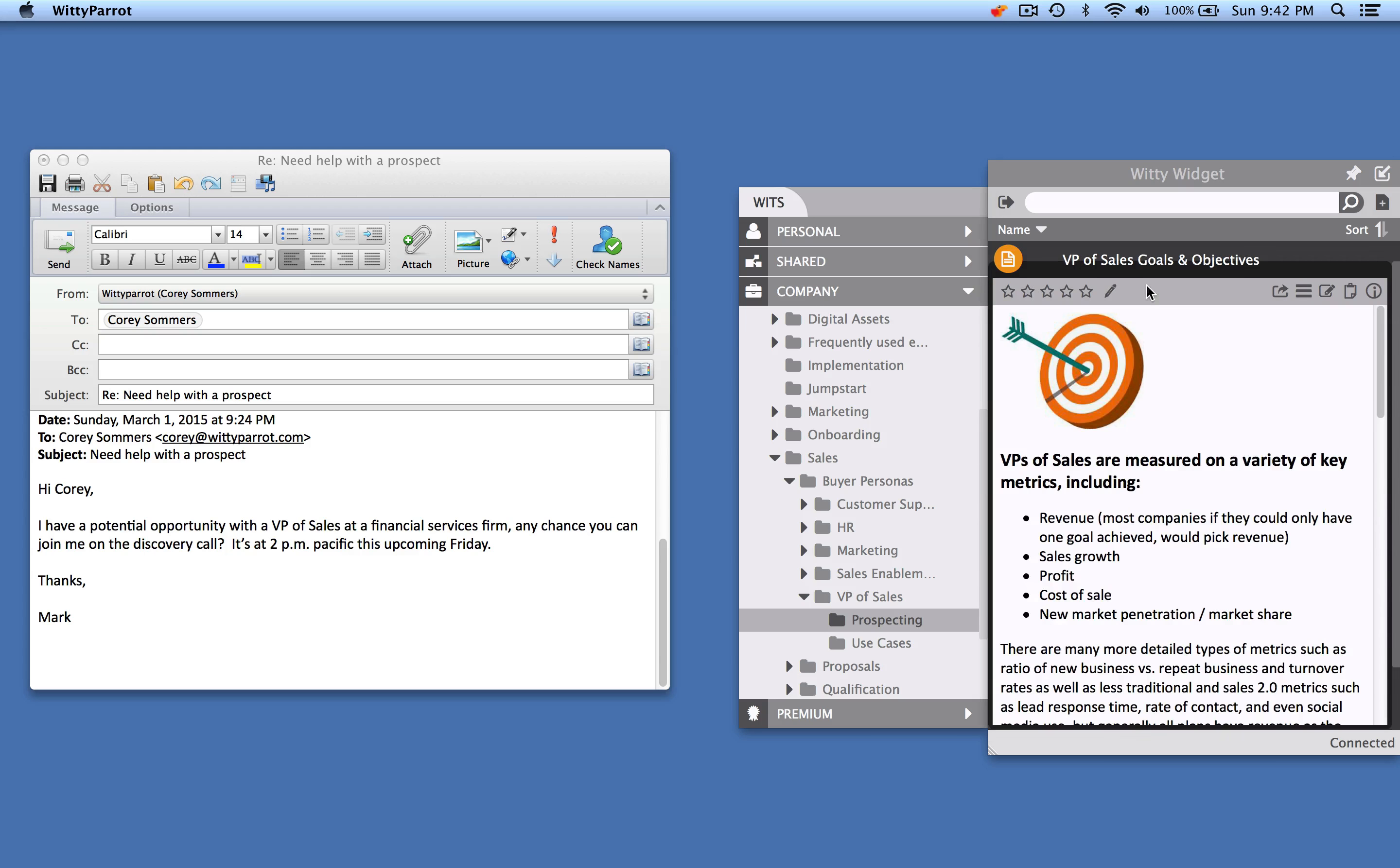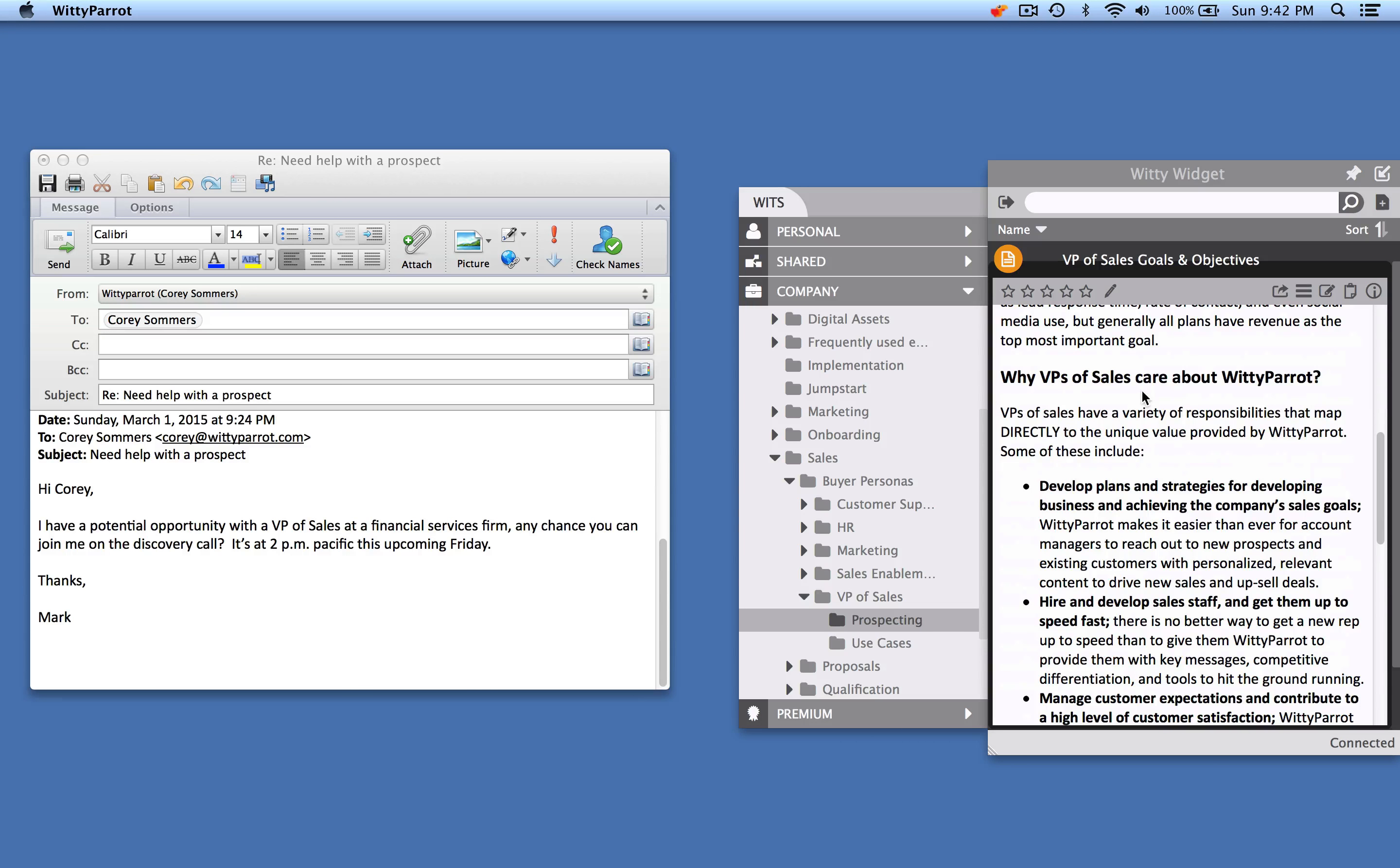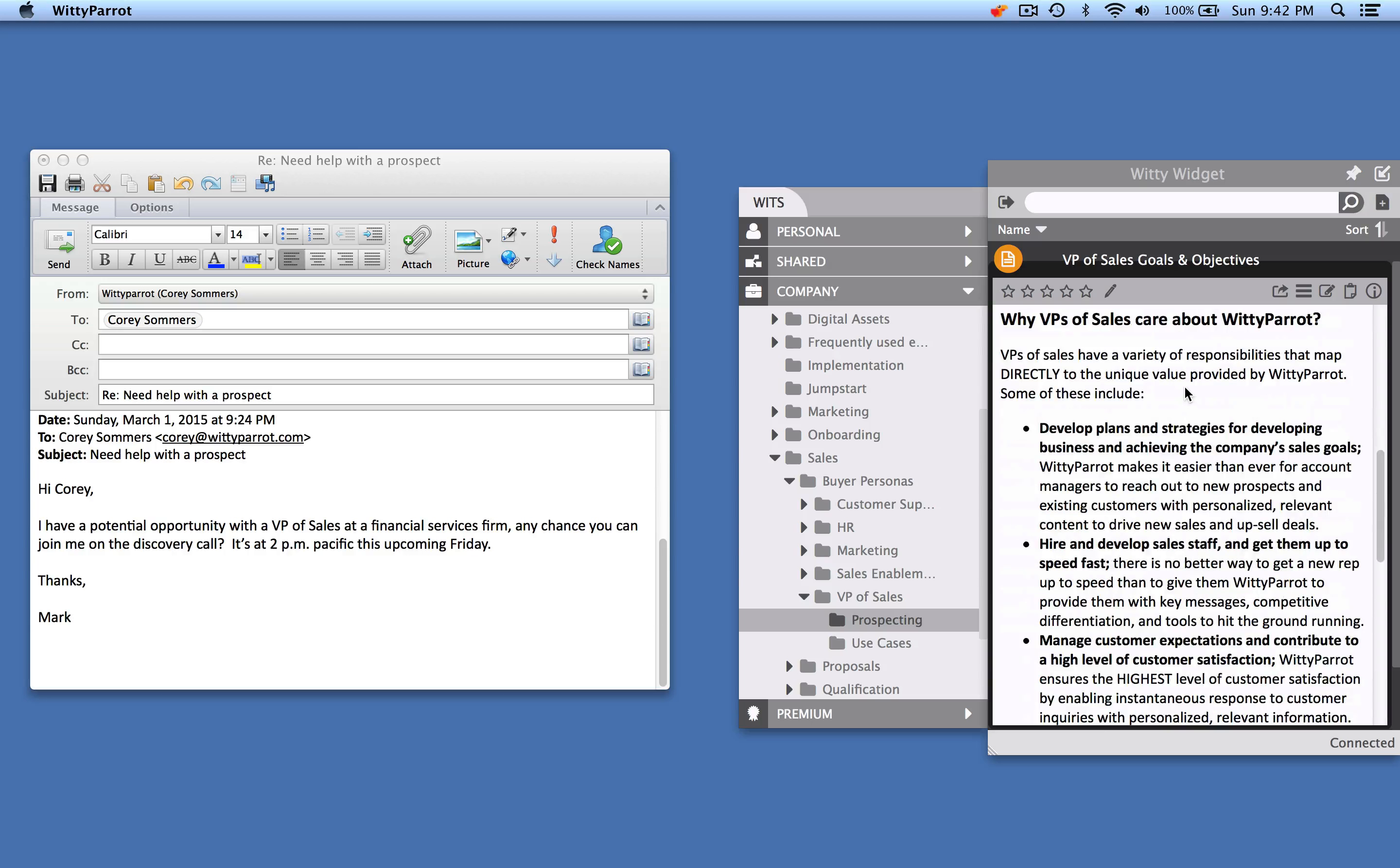So here, there's a wit, which is a knowledge nugget that contains all of the typical goals and objectives of a VP of sales and why VPs of sales care about Witty Parrot.